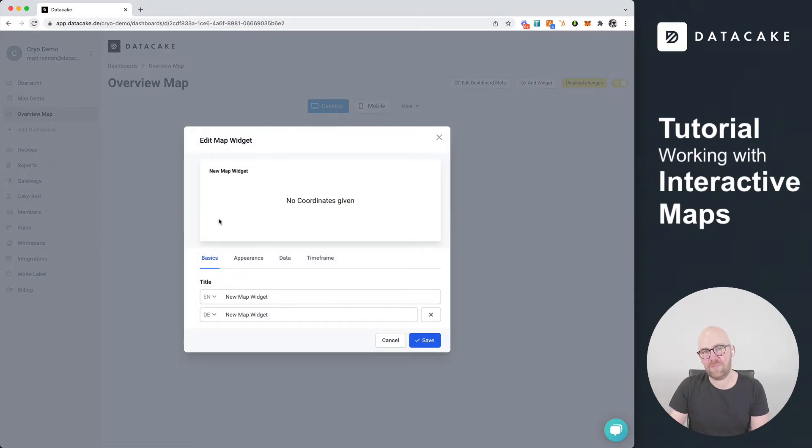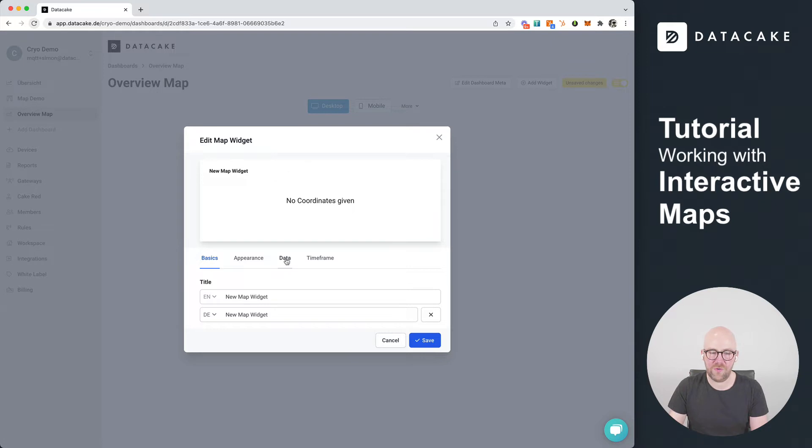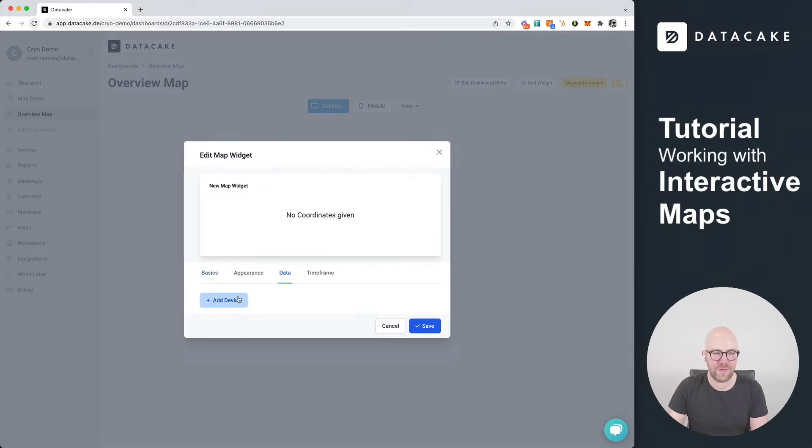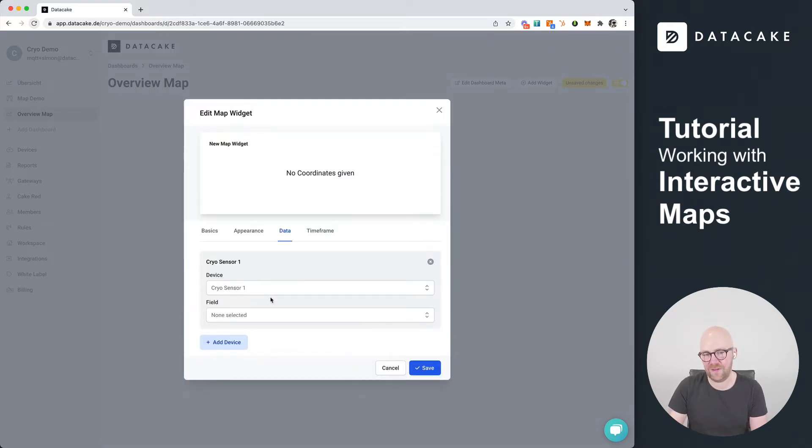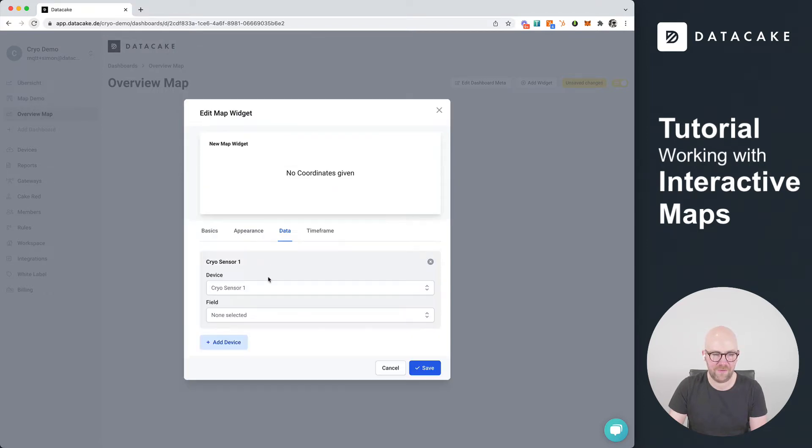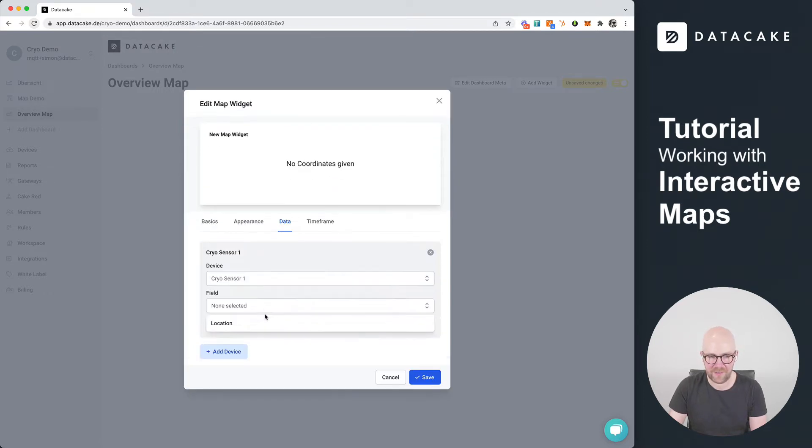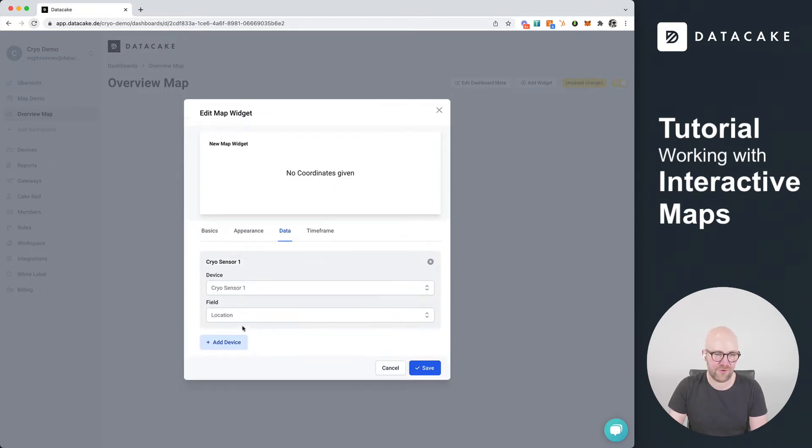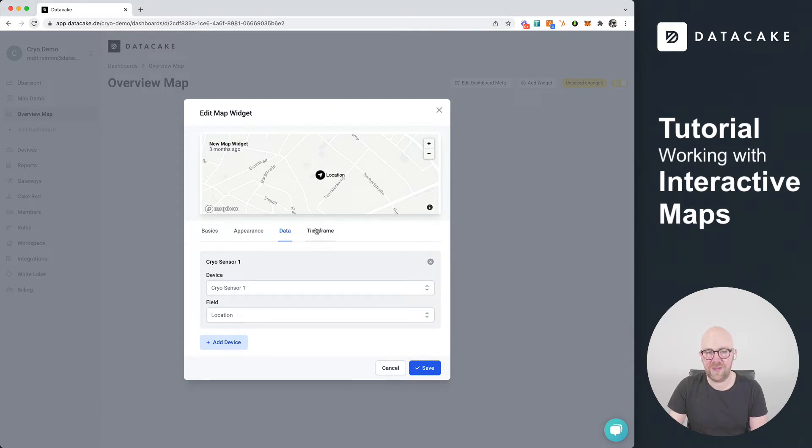This brings up the configuration model and first thing that we do is jump directly into the data tab and we're going to select our first device which we want to display. So choose the kind of device from your workspace and then also the location field. As you can see here, this was adding the device to the dashboard.